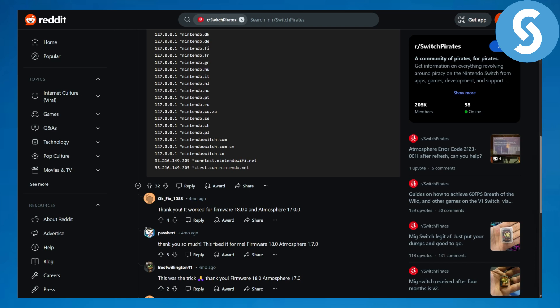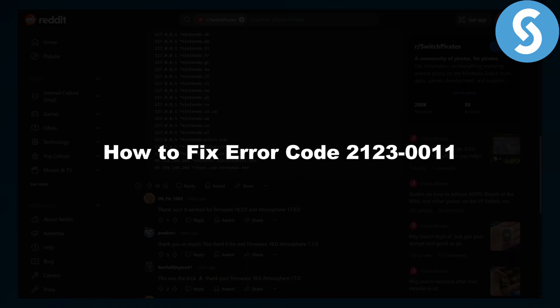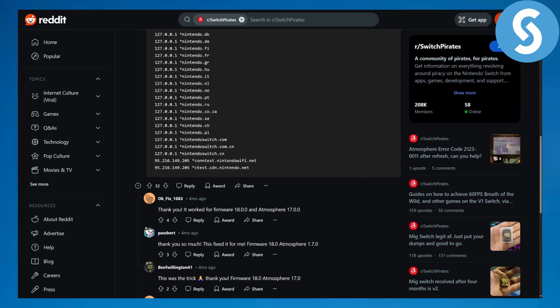Hi everybody and welcome back. This is Umair from Simple Tutorials and today we will be discussing how to fix error code 2123-0011. Before we dive in, there's a link